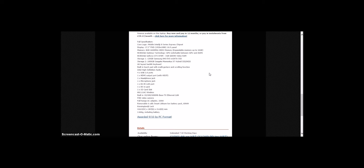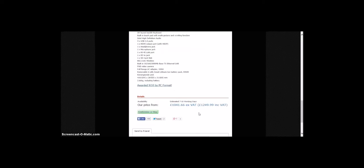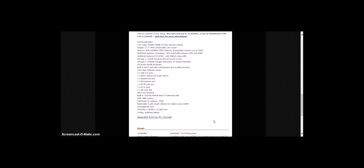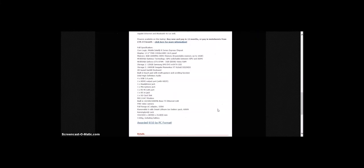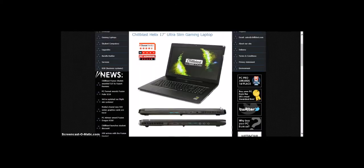UK layout backlit keyboard, built-in touchpad with multi-gesture and scrolling function, Intel High Definition Audio. This is at £1,249.99 for this one.